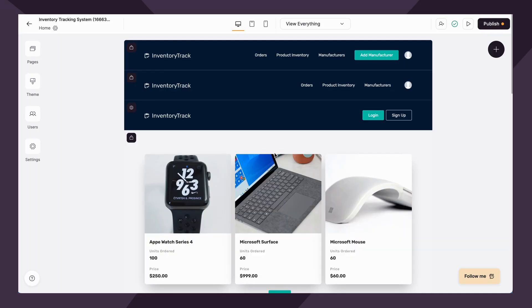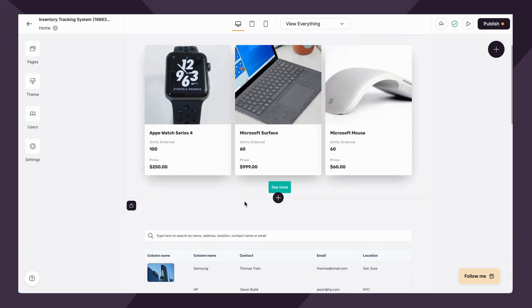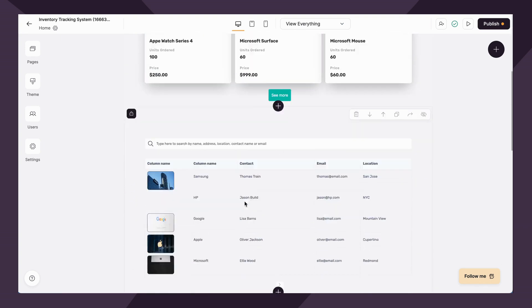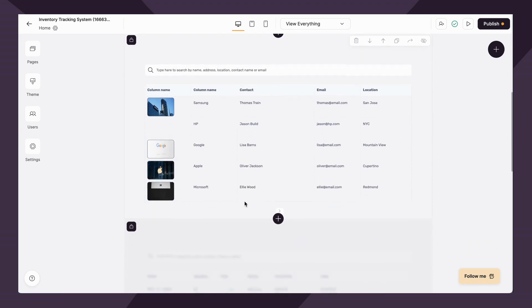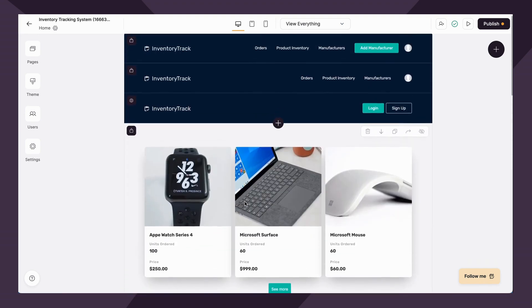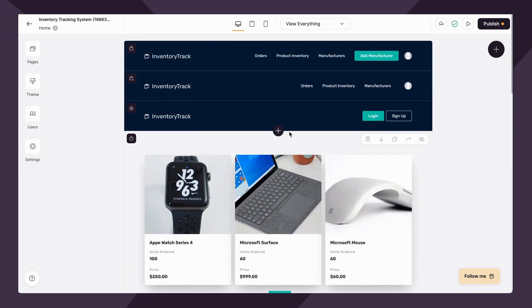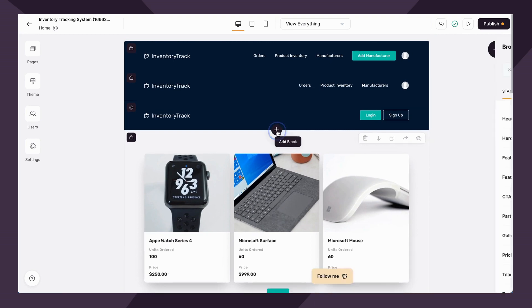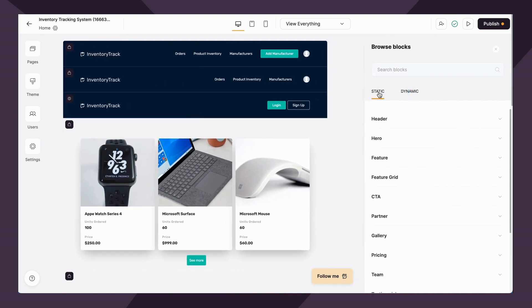I've opened up a new app that I've created via our inventory tracking system template. So as you can see, this template already consists of a few blocks. To add a block, all you'll do is simply hover over this plus icon, click, and then you'll see two options here in the sidebar, static and dynamic.